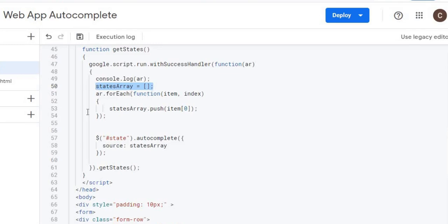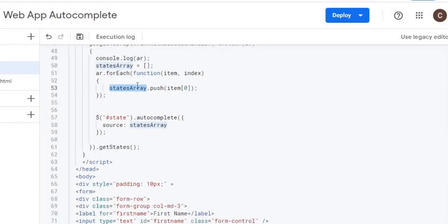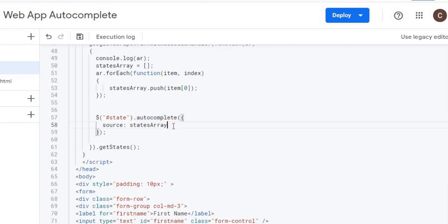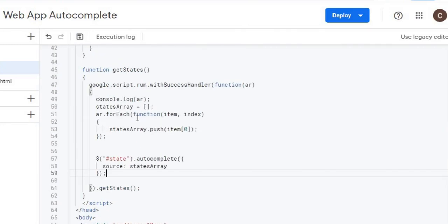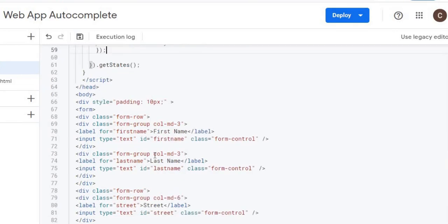Using forEach on the returned array, I push each state name — item[0] — into a flat single-level array, so it builds as Alabama, Alaska, Arizona, and so on. Then I activate autocomplete on the state field, identifying it by its ID. Using the jQuery autocomplete statement, I pass my single-level array as the source. That's all it takes — the state field is now ready with all states loaded and waiting for key input.